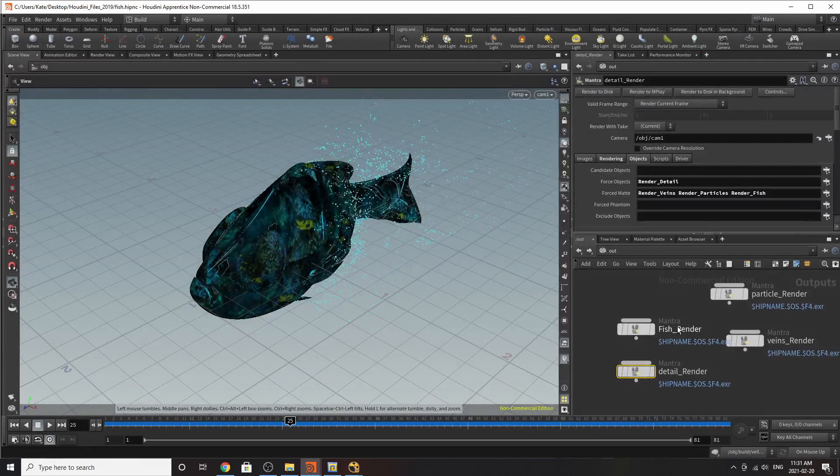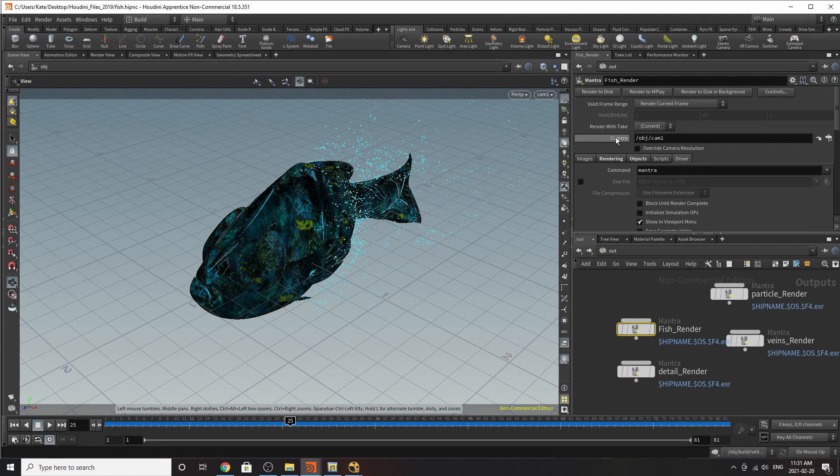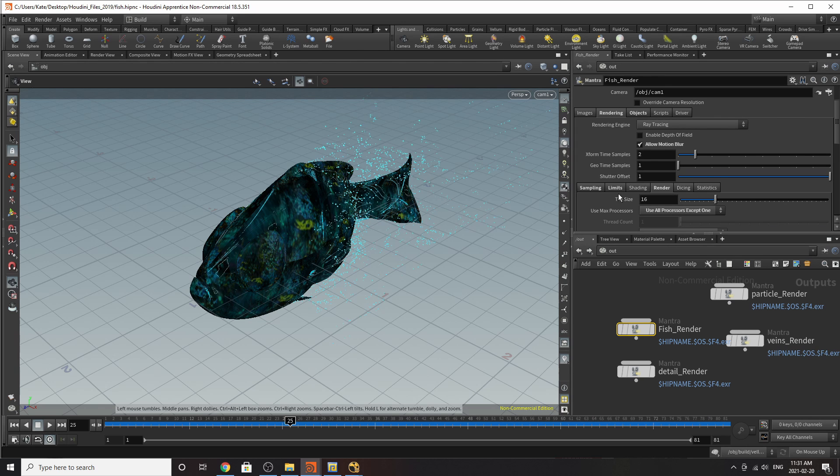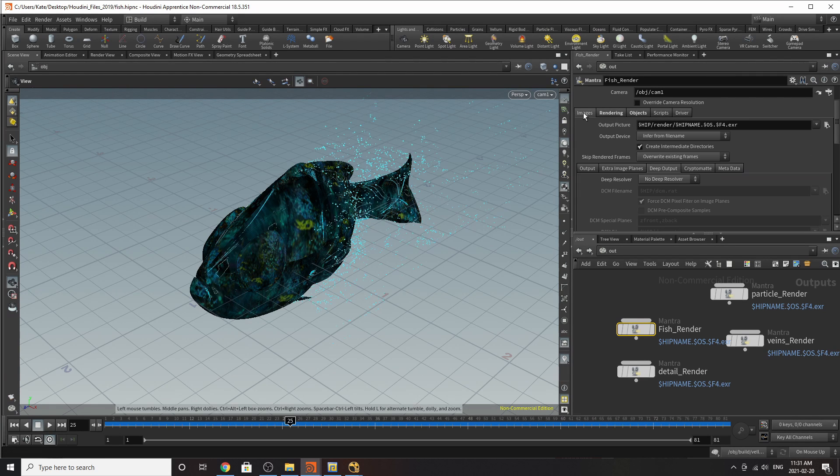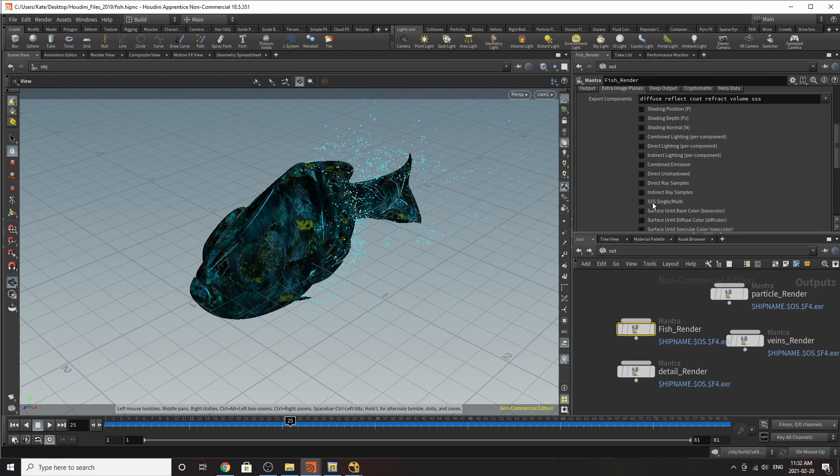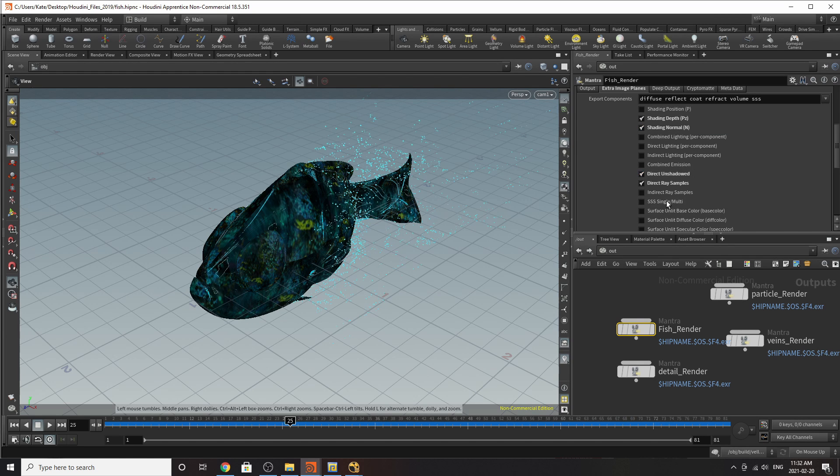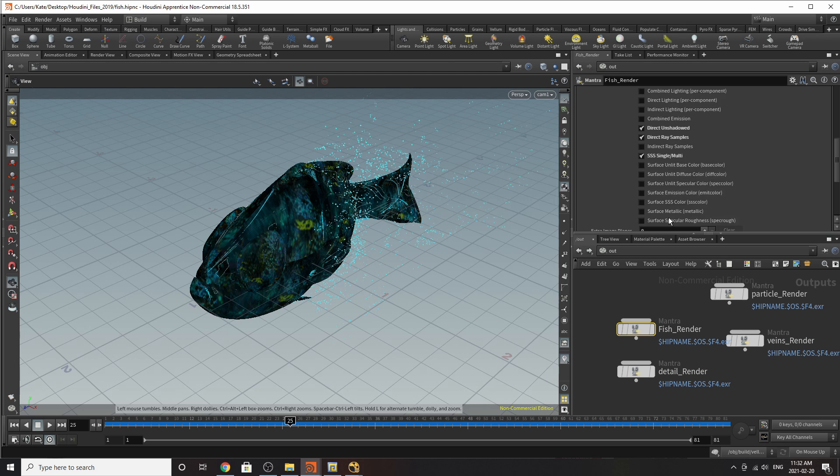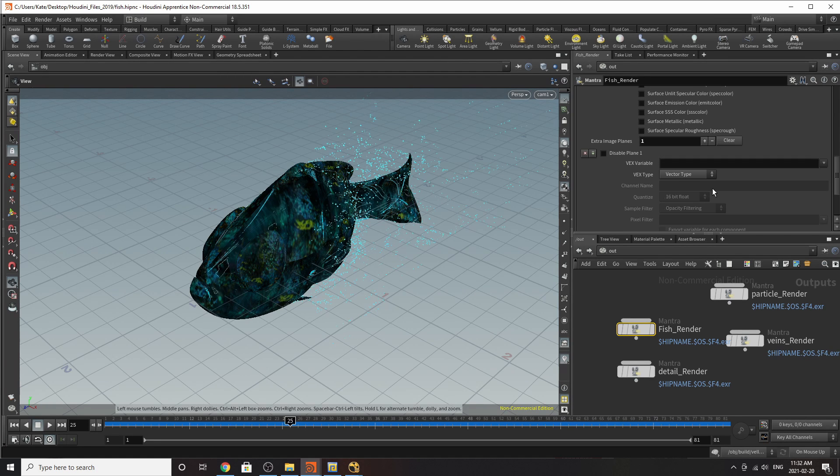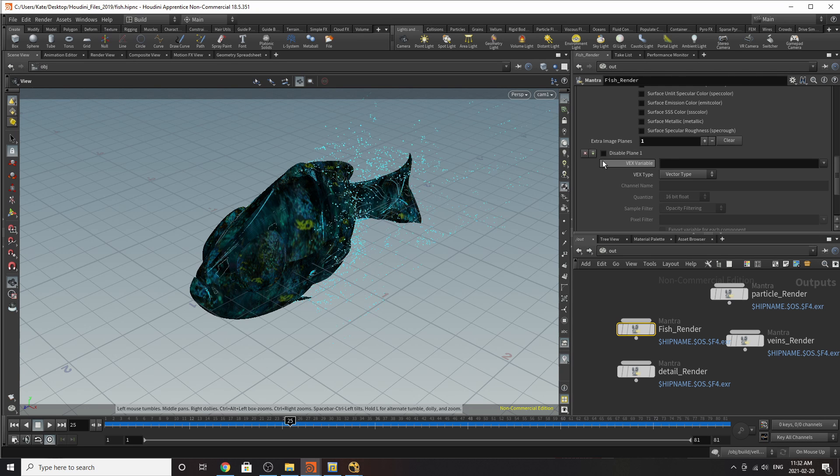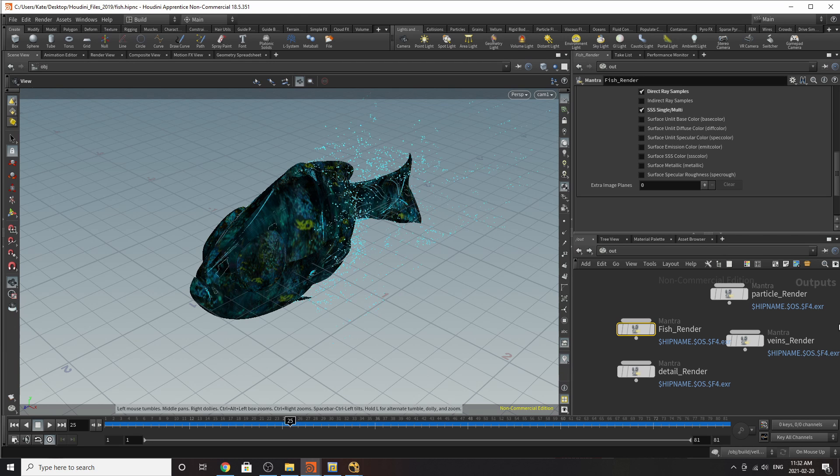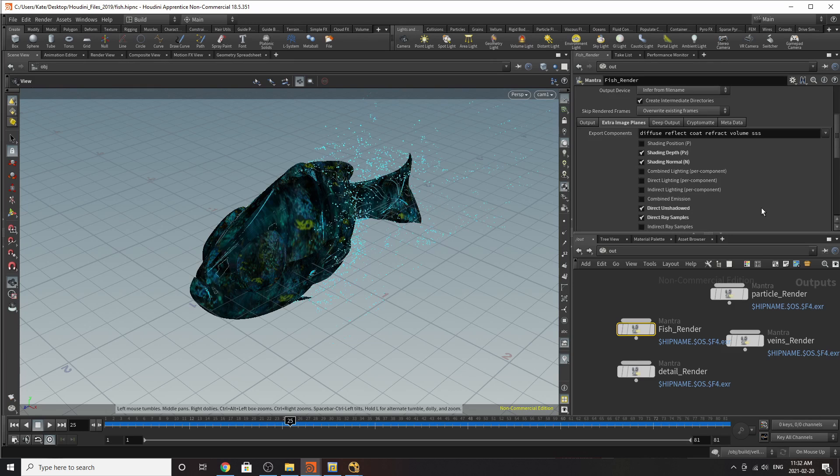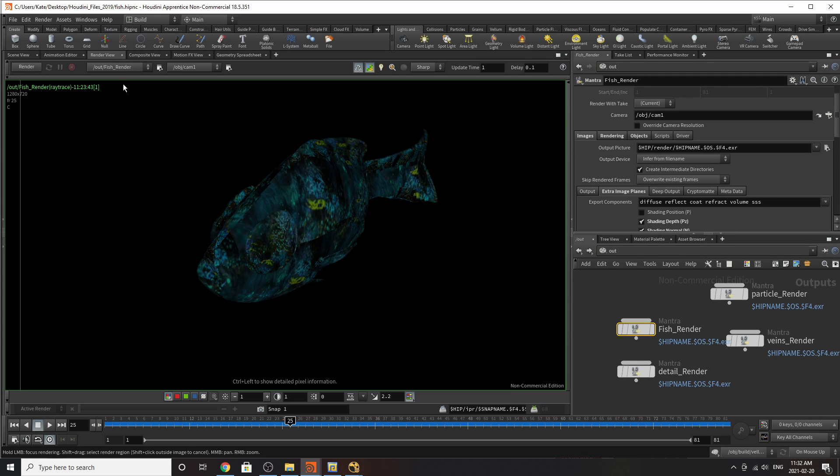You can jump back into Houdini. Going back over to our fish render node. Let's say if we go to rendering. No, we'll go to imaging. I think it's under extra image planes. So under the extra image planes, you can choose what type of path you want. If you want the normal, the shading depth, position, all that jazz. And you can even add your own custom ones. But you do have to set those up in VEX. So they're very complicated to do. And usually, you won't be asked to do that if you're a junior artist. A senior artist will probably set that up beforehand. If it's for their build, they'll probably show you.